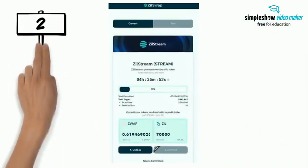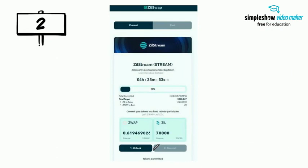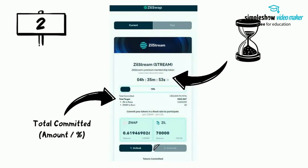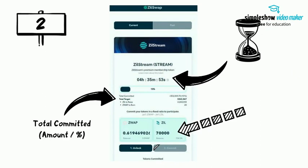Step 2: Once connected, you should be able to see a screen like this. You will see the time left for the sale, the total committed, and other information. You can input the amount you would like to commit for Zwap and Zill in a 70 to 30 ratio.